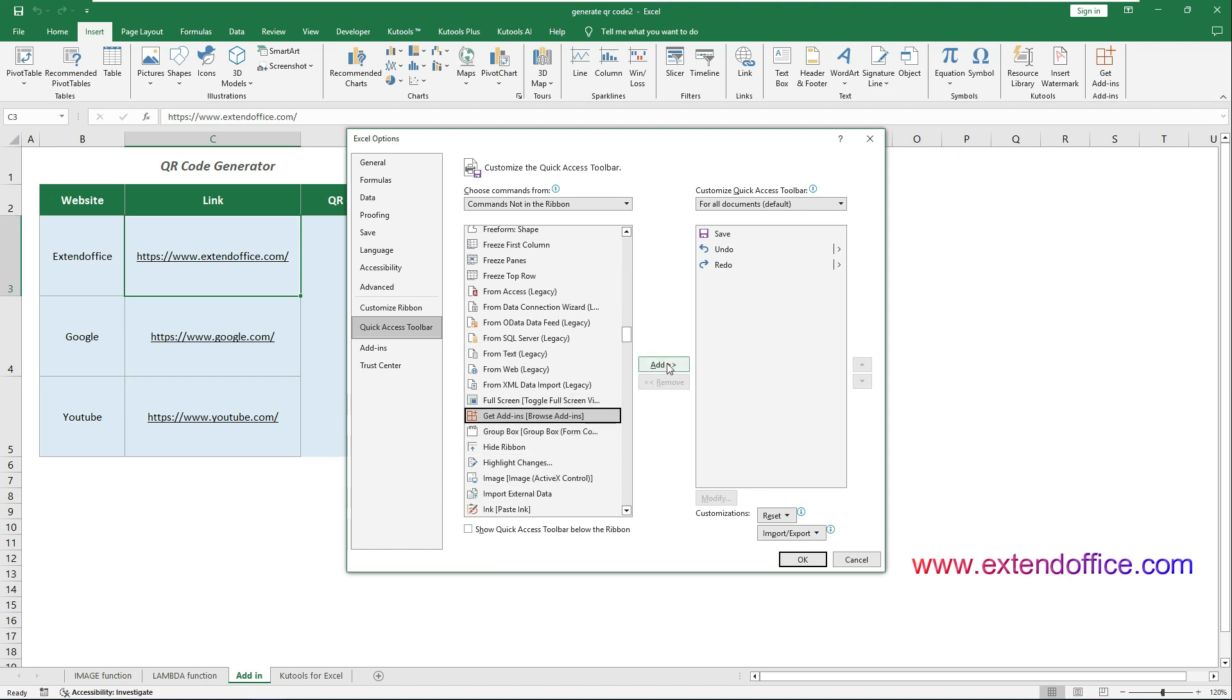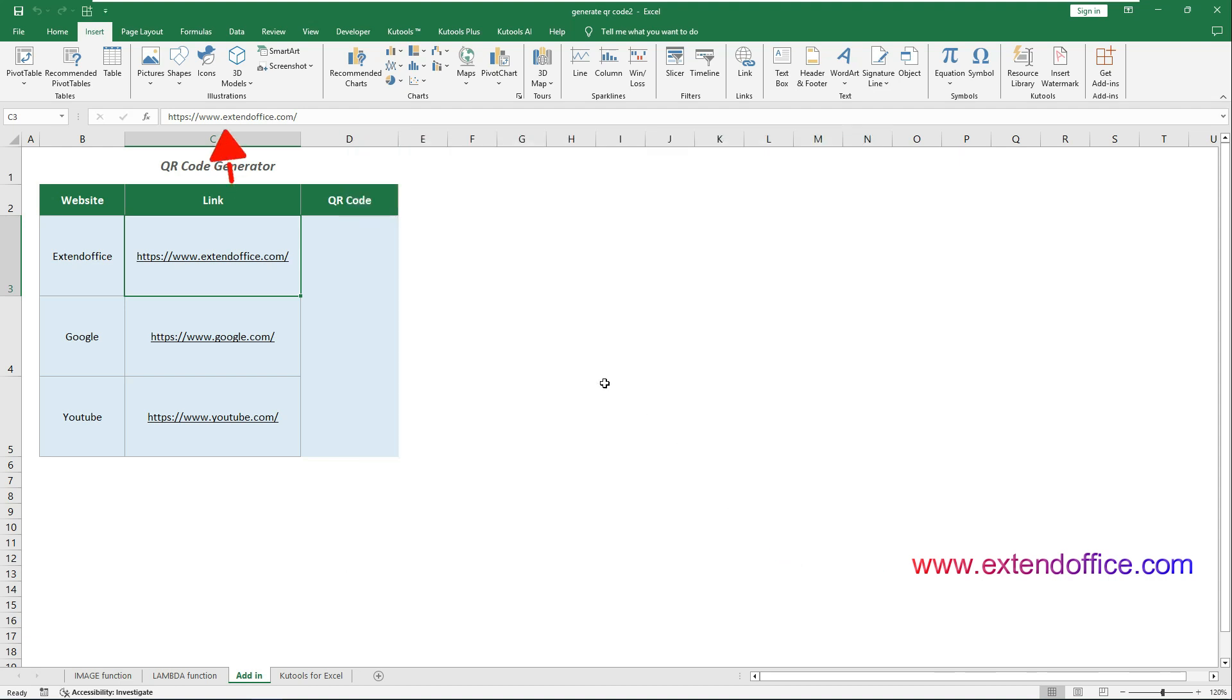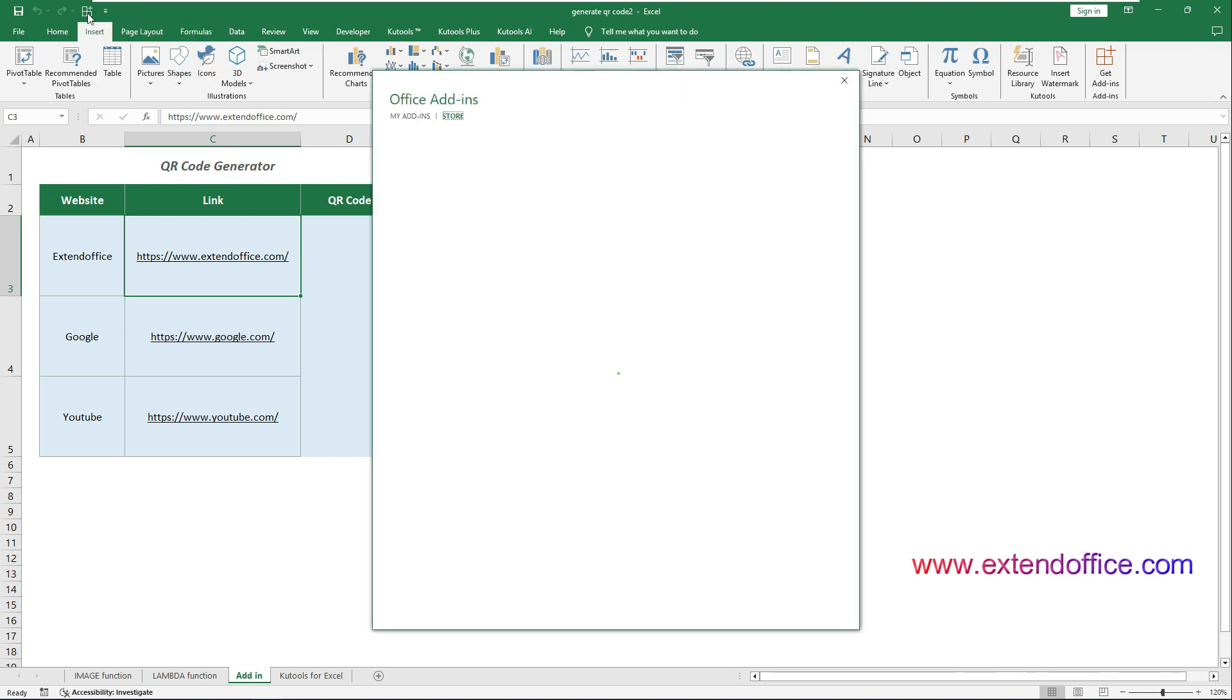Click the Add button. Click OK to save the changes. The Get Add-ins command is now added to the Quick Access Toolbar. You can click on it to open the Office Add-in Store.